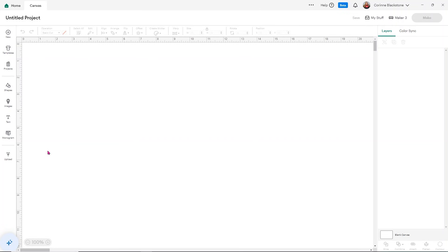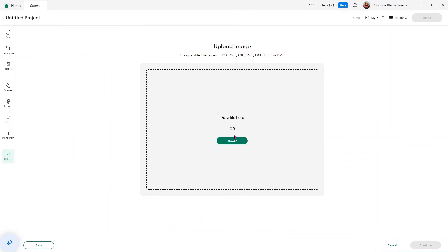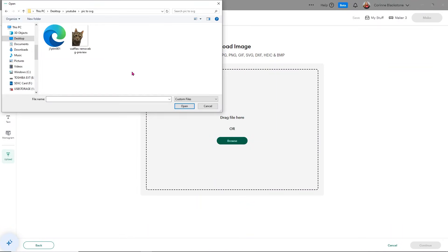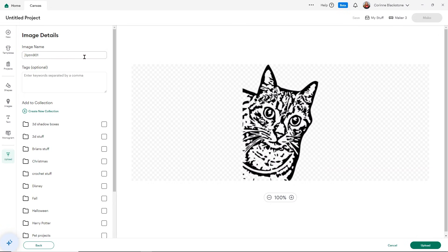Now over in Cricut Design Space, we simply click upload and then we can choose the upload image option and browse for our design. I want to make sure that I select my SVG, which for me shows as a Microsoft HTML document. Go ahead and select that and you'll see your image. Now, I do want to point out that this does look a little bit blurry right now, but don't worry. It won't be so blurry when you finish uploading.